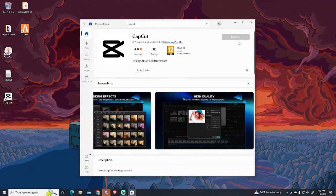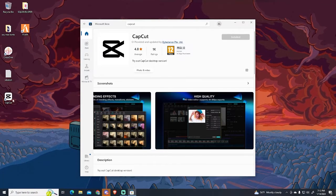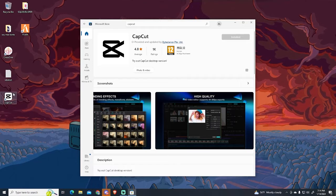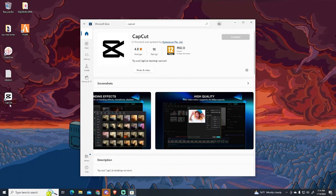Now the installation is completed. This shortcut will appear on your desktop. I will open it.